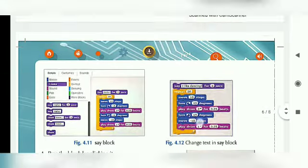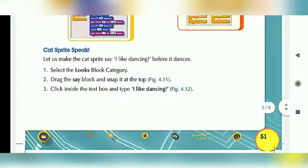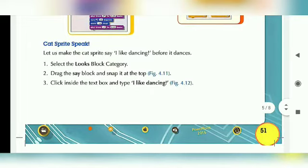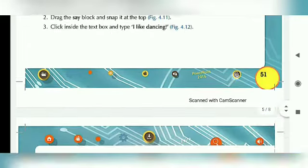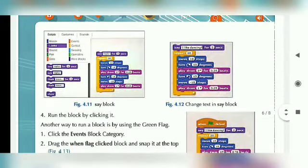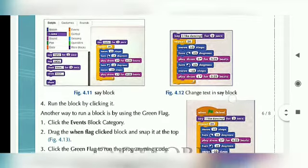Click inside the Text Box and type 'I like dancing' — Figure 4.12. You will see Figure 4.12 showing this change.